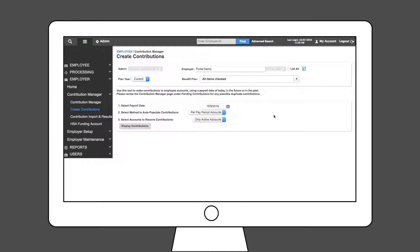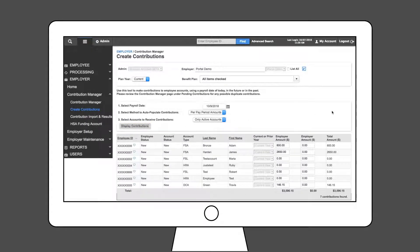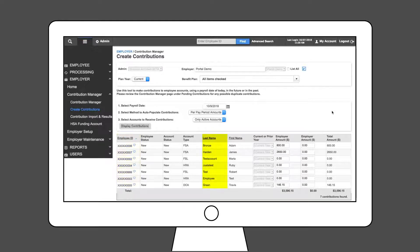Once complete, click the Display Contributions button. Once the contributions display, you can sort any column that is underlined, such as employee ID, last and first name.